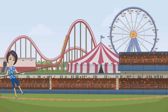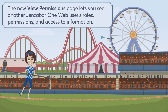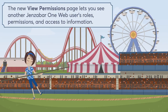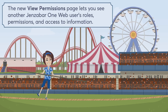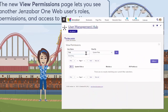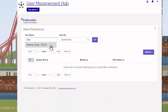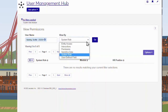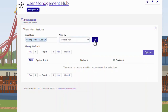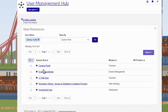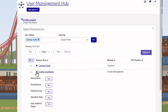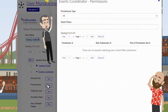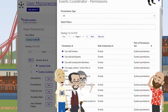A new View Permissions page lets you see roles, permissions, and access to information that other users have. Access the new View Permissions page from the User Management Hub. Enter the user's name or ID, choose the type of permissions you want to see, and click Go to view the list. You can also view additional details for certain permission types and export permissions information to Excel and PDF formats.